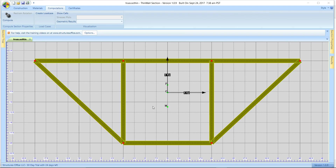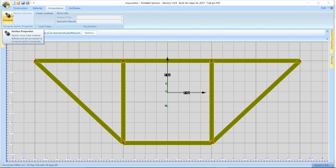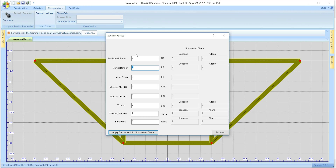Now we're going to walk through the process of applying loads on the section and plotting out the results. Here we have our three-cell section and we've done the section properties calculations. On the Computations tab, under Create Load Case, you can see the various loads that we're going to apply: horizontal and vertical shear, axial force, moments about X and Y, torsion, warping torsion, and bimoment.